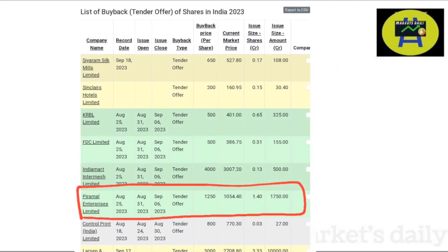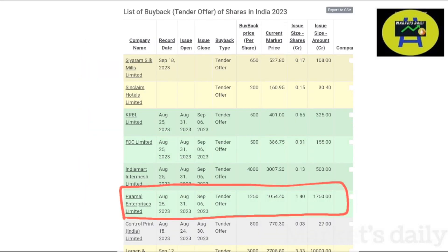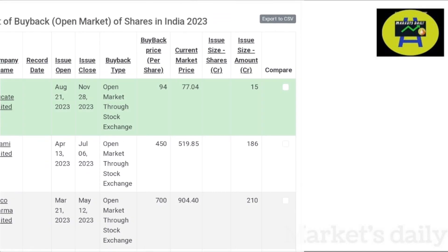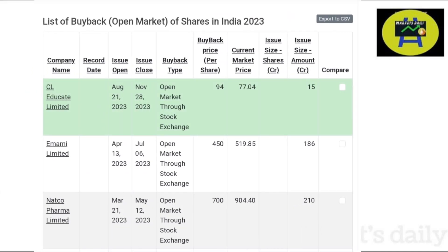Take a look at the example below. Pyramidal Enterprises Limited has announced that they will buy 3.3 crore shares through tender offer and their record date is 25th August. Looking at the table, we see issue open and issue close. Issue open means the date from which the company will accept buyback participation, which is 31st August in this case, whereas issue close means the date on which the company will close its buyback, which is September 6th. For open market buyback, take a look at CL Educator Limited — they have set the maximum price as 94 rupees, so up to 94 rupees they will buy 15 crore worth of shares from the period of August 21st to November 28th.